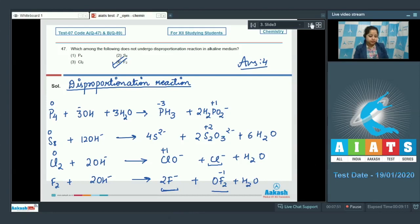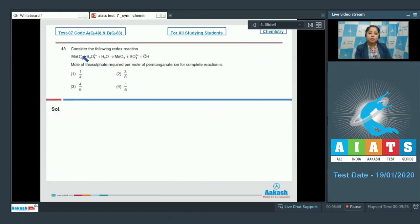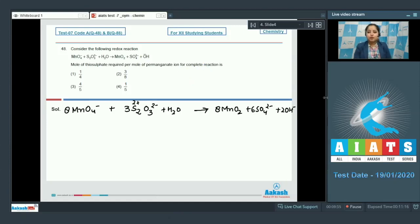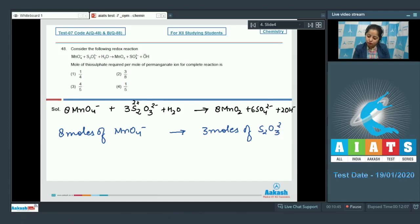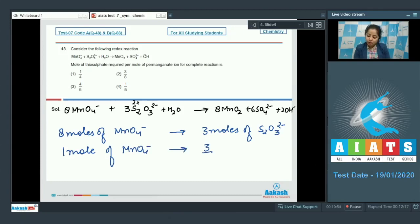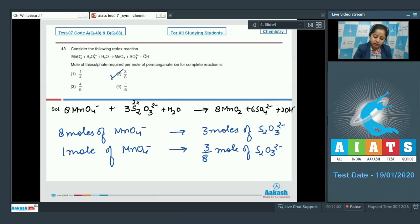Moving to the next question, which is 48. Consider the following redox reaction: MnO4⁻ + S2O3²⁻ + H2O → MnO2 + SO4²⁻ + OH⁻. Moles of thiosulfate required per mole of permanganate ion for complete reaction? For this question, we need a balanced equation. From the balanced equation, it is very clear that 8 moles of MnO4⁻ reacts with 3 moles of S2O3²⁻. So 1 mole of MnO4⁻ will react with 3/8 mole of S2O3²⁻. The correct answer is option number 2.